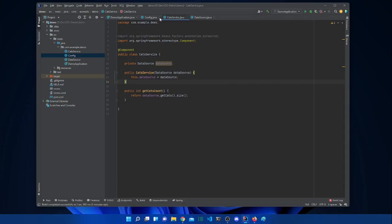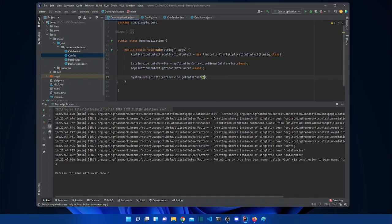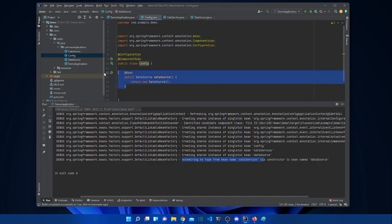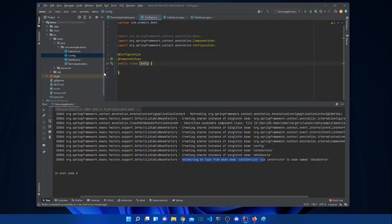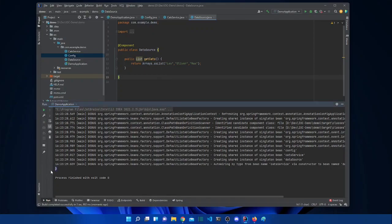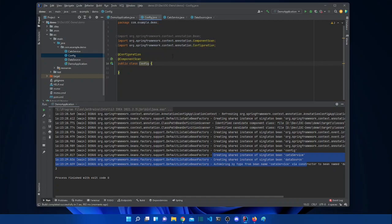Now it will work the same way. Running the main method — there we go, it worked. Spring tells us it's autowiring by type from bean CatService via the constructor, so the injection happens in the constructor. We also see the singleton instances being created. If we want to get rid of the @Bean method in the config, we can add @Component to DataSource as well.